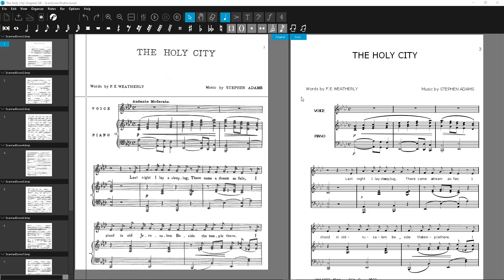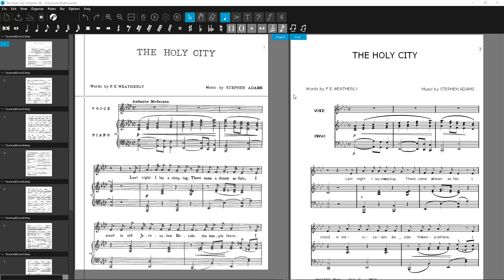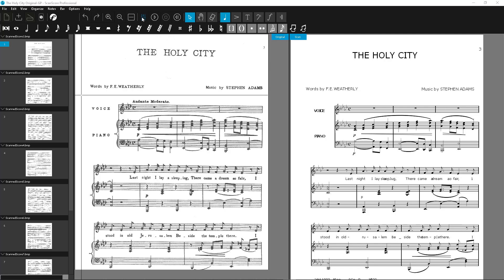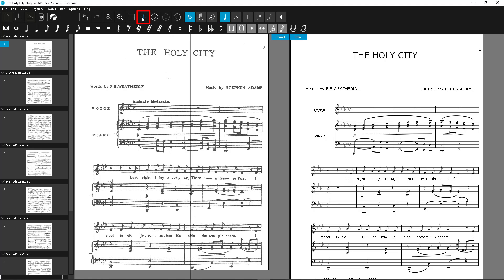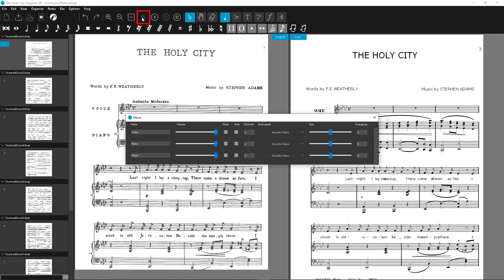Let's start with the easiest case: you don't want to transpose the notes at all — you only want to adjust the playback. Maybe because you have a transposing instrument in the score. Just use the mixer and tune each voice up or down in semitones as you need it.